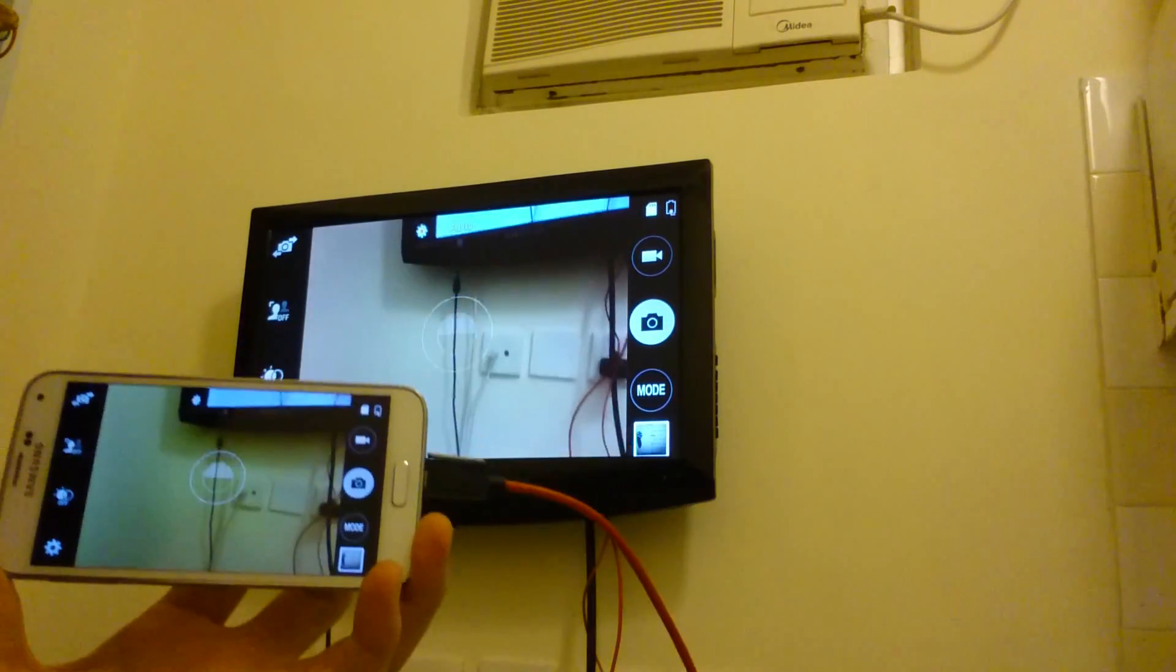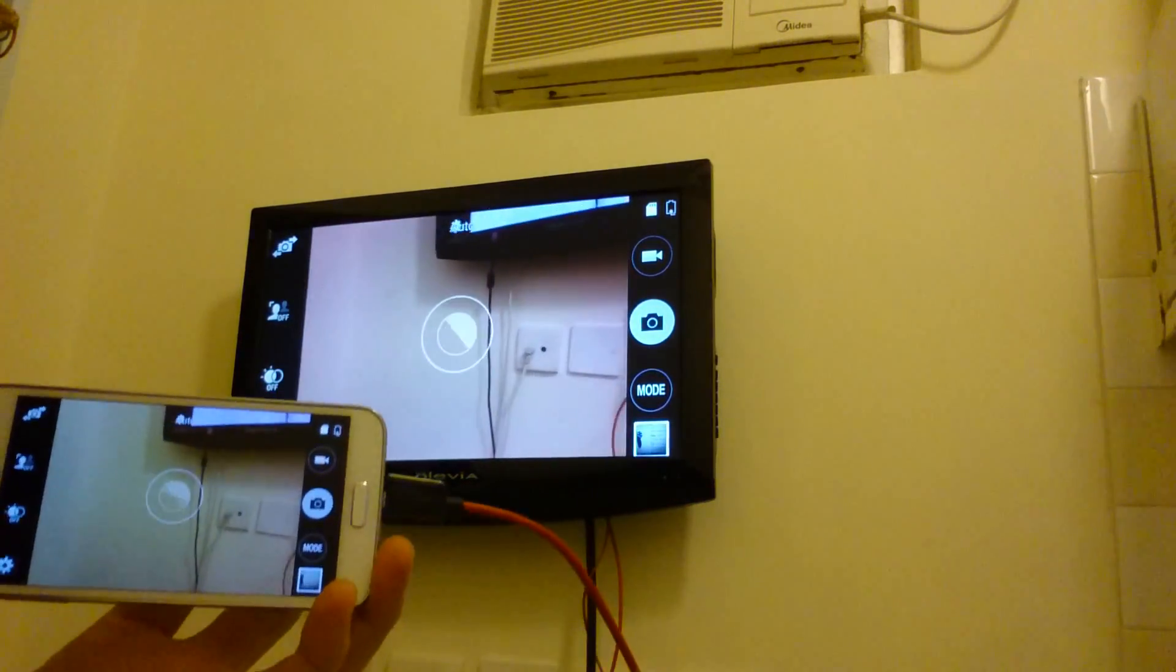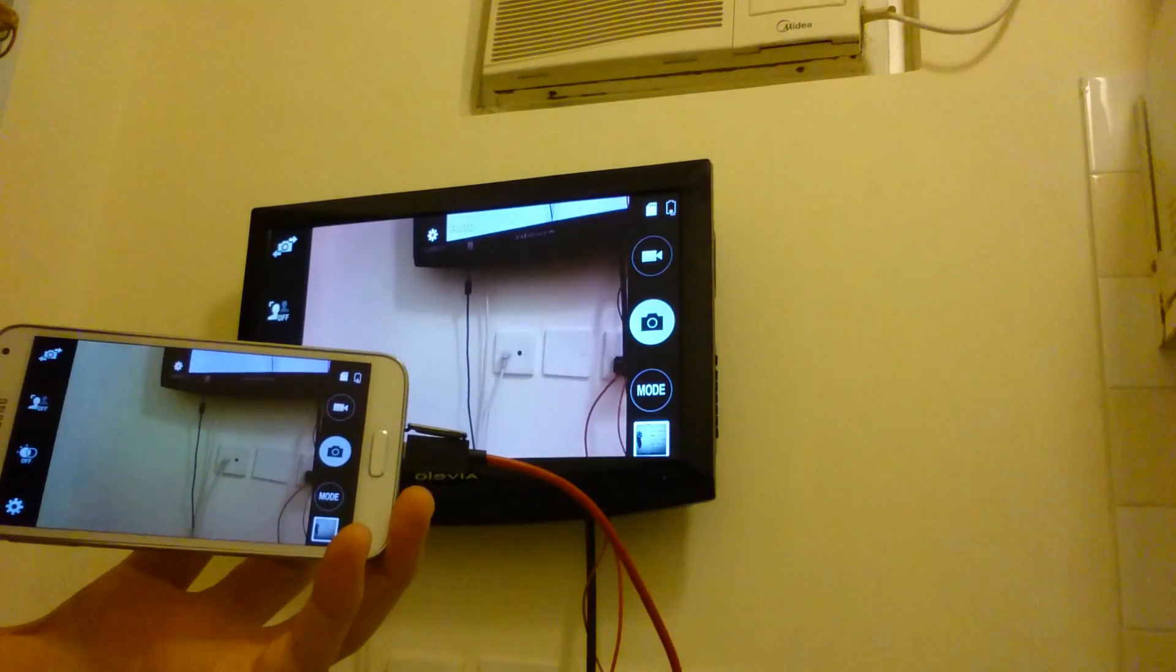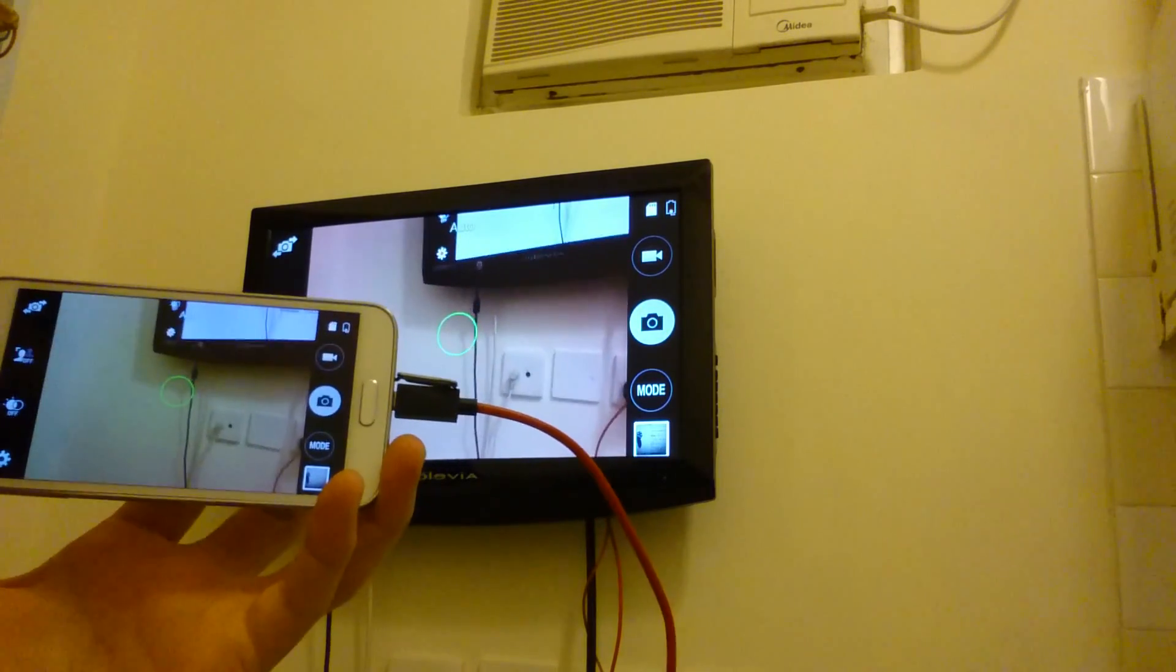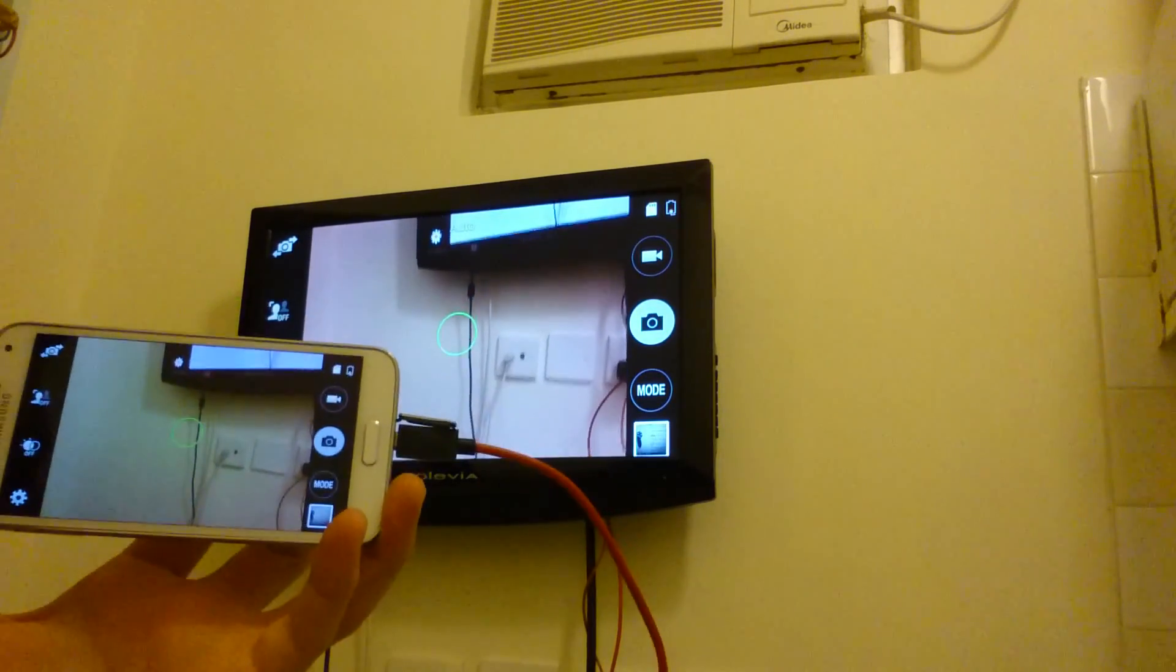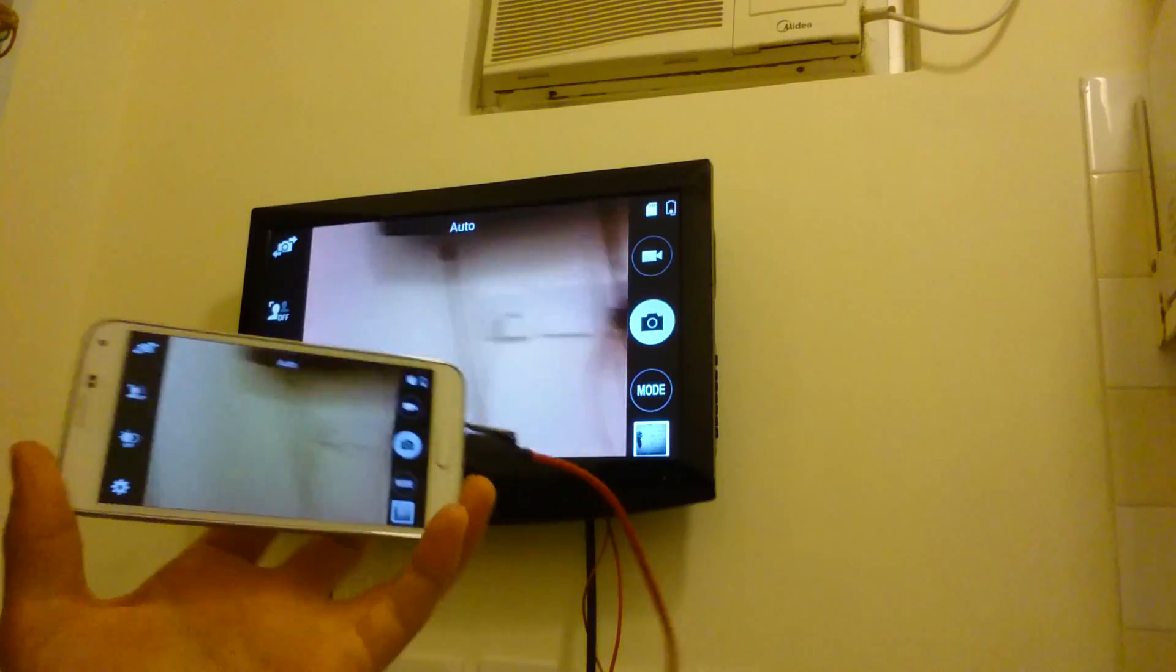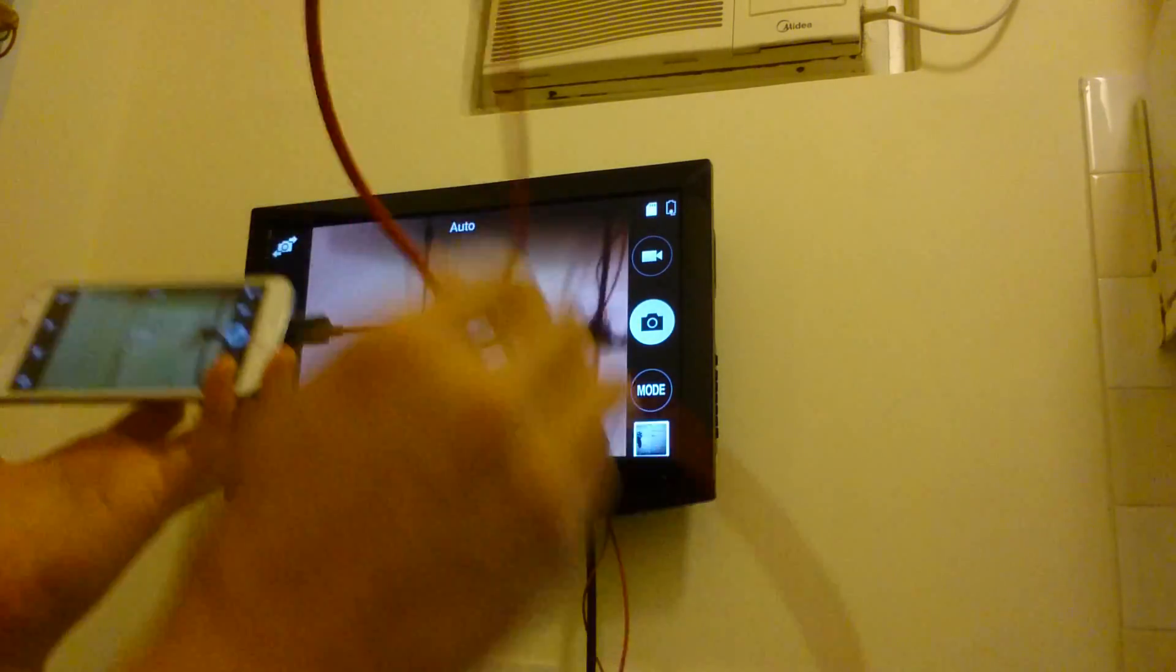The S5, it also claims that it can work on the Note 2, Note 3, some Galaxy Tabs, Note 10.1, and so on. First, let me show you exactly what this cable is.